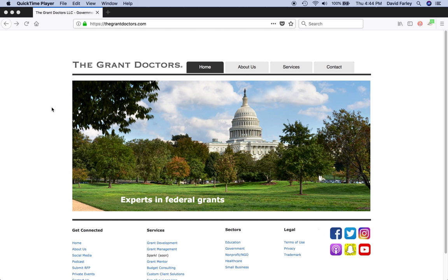If you want to stay up with me and what I'm doing, just follow me on Twitter or Facebook, user ID at The Grant Doctors. Okay, let's get into it.